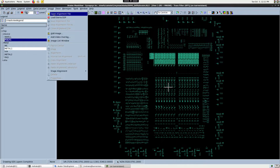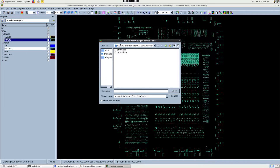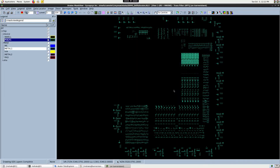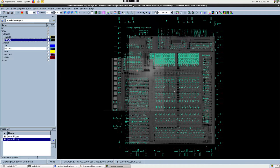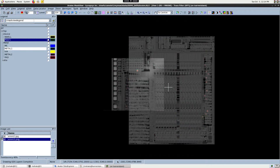Now let's load in the photon emission images that contain the hotspot locations. As you can see, the emission spots are now visible.